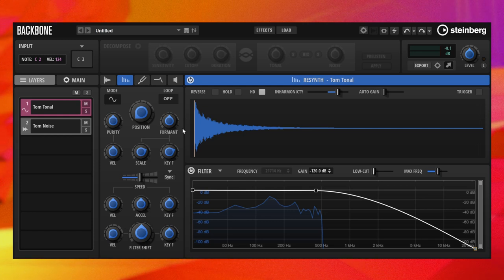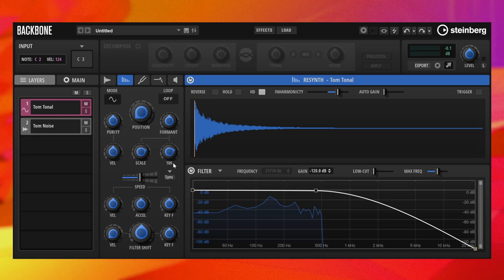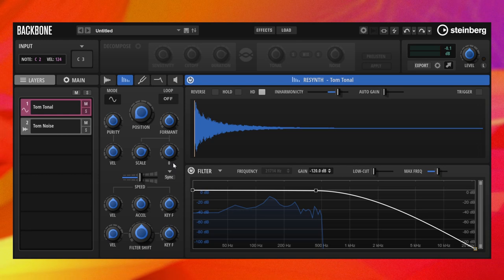The formant filter allows you to shift or keep the position of the formants. For example, with formant key follow at 0%, the position of the formants will be kept for all pitches.